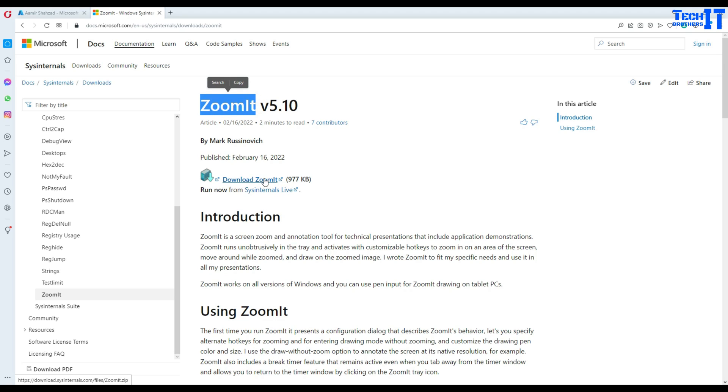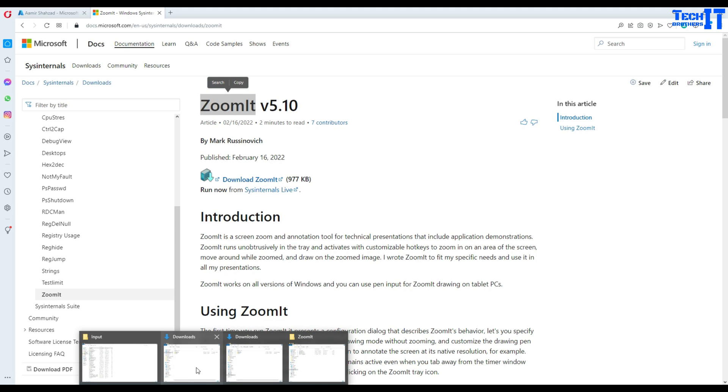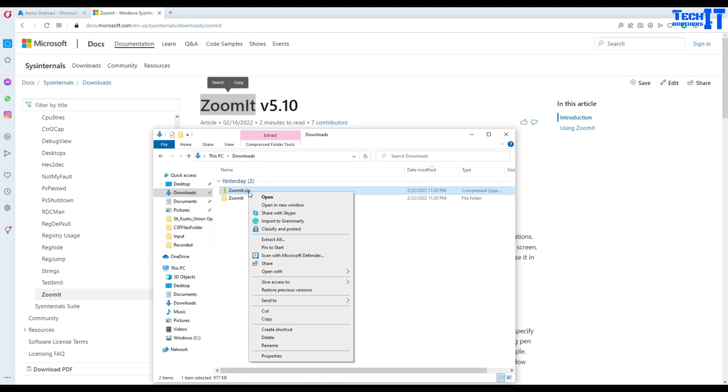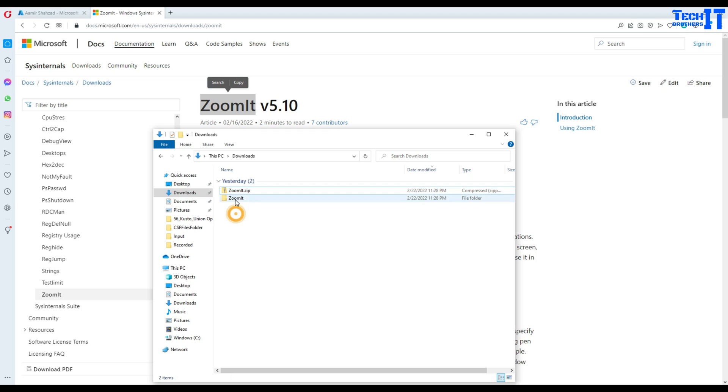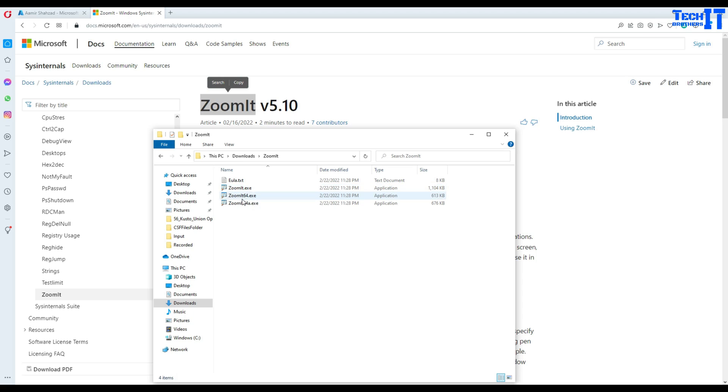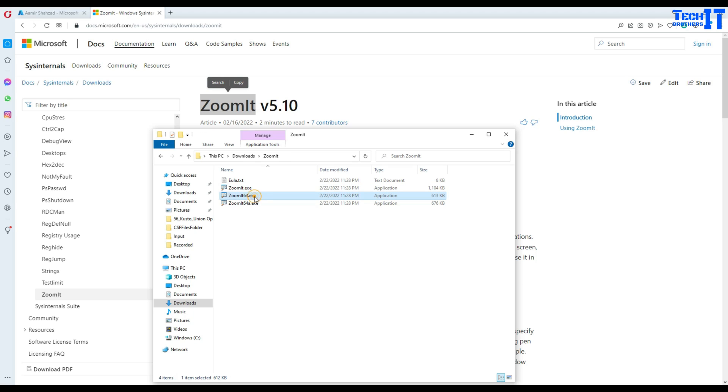First of all, you go ahead and click on Download, and it's going to go to your Downloads. Then you right-click and Extract. Once it's extracted, it's going to open different executable files. You have Zoom64, which I'm going to use because my operating system is 64-bit.